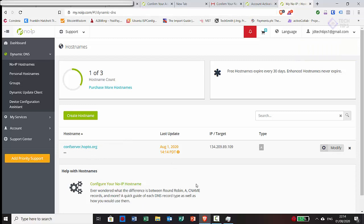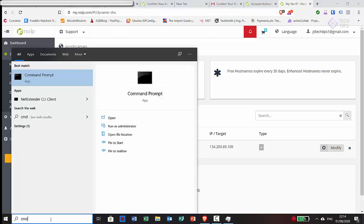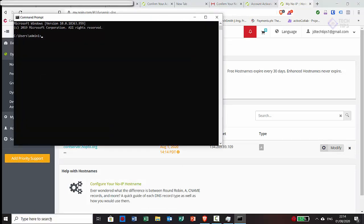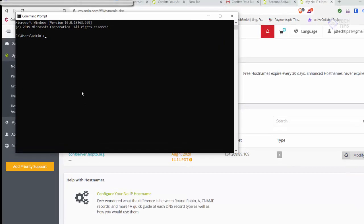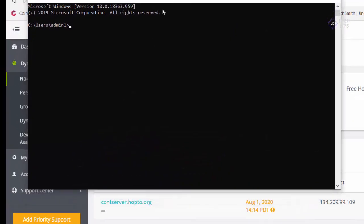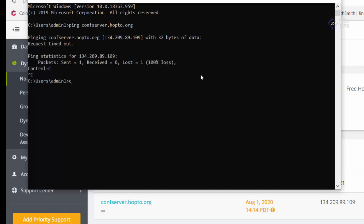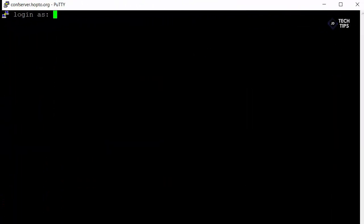We'll just check that the name has begun to resolve in DNS here and then we'll be able to move on to the server setup. So let's just type ping confserver.hop2.org and press return and you can see that's the address of our droplet in DigitalOcean. So we now know our A record is resolving and we've now got our free NoIP domain set up.